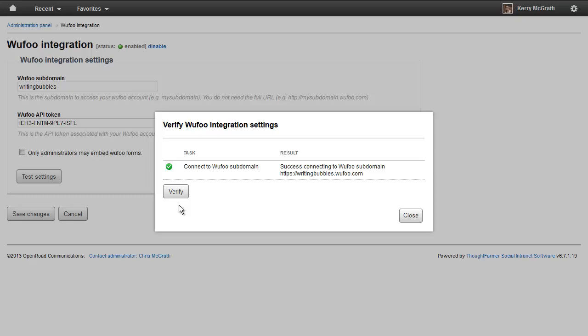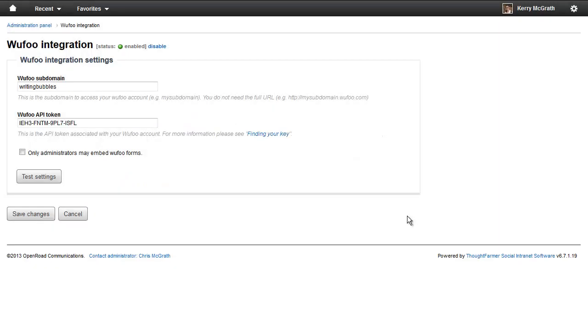If you see a red X, the connection was not successful. Close the dialog and make sure your subdomain and API token information is correct. Then try testing again.